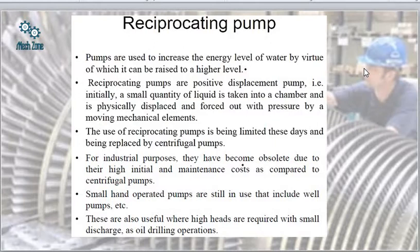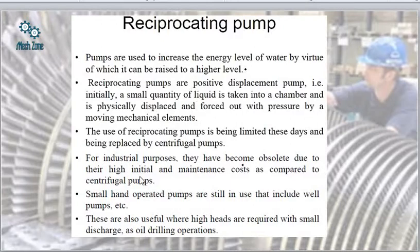For industrial purposes, reciprocating pumps have become obsolete — meaning outdated — due to their high initial and maintenance cost compared to centrifugal pumps. Small hand-operated pumps such as well pumps are still used. They are also useful where high heads are required with small discharge, such as in oil drilling operations, where high heads are required and the available discharge is small.